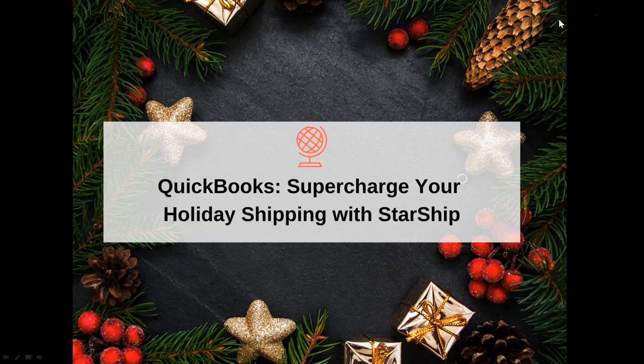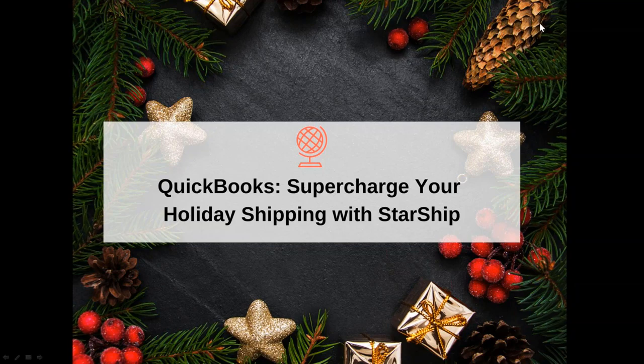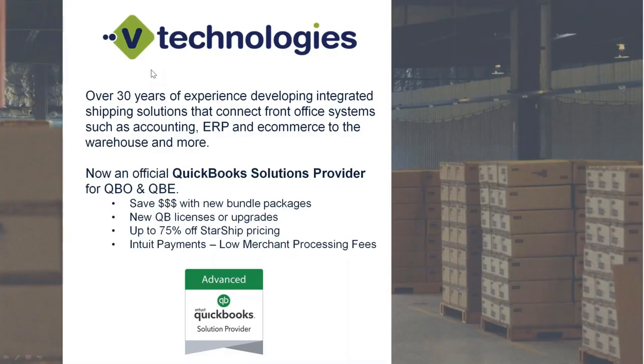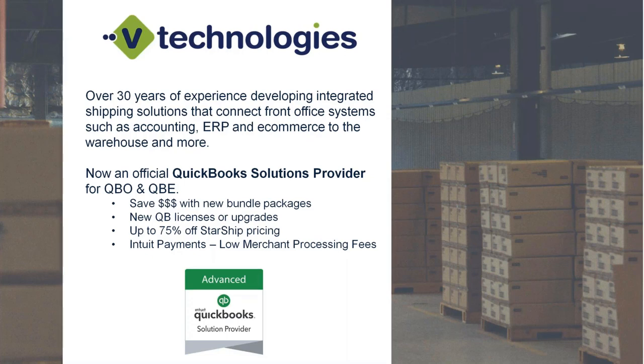So with that being said, I'm going to go ahead and kick it off with a short presentation here, and we'll get into the demo here momentarily. V-Technologies, for those of you who might be new to us, we have StarShip as our flagship product. We've been around for 30 years now. It's our 30th anniversary this year.